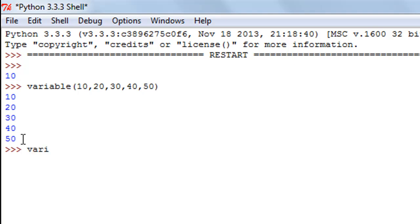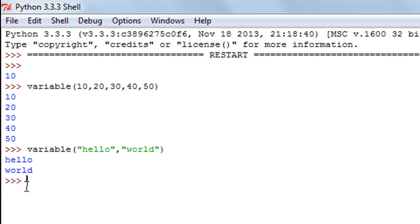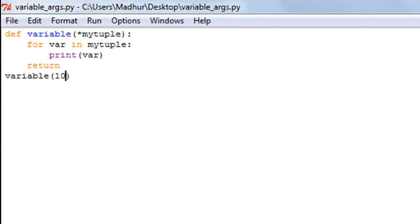I can call it with string inputs as well. Let's say I want to call it with 'hello' as one argument and 'world' as the second argument. When I press the enter key, I see 'hello' and 'world'.